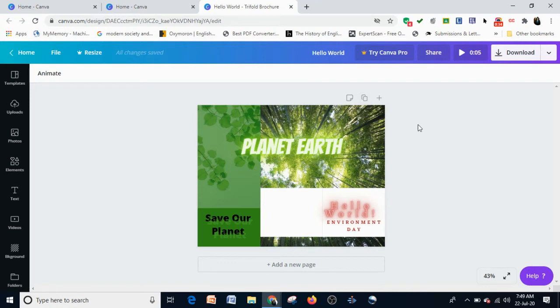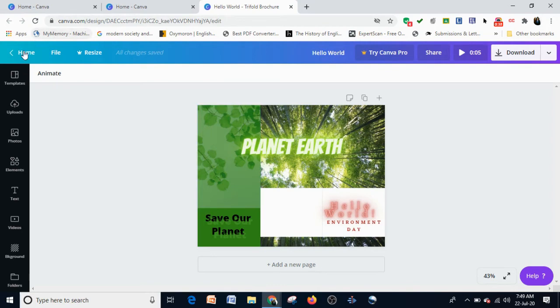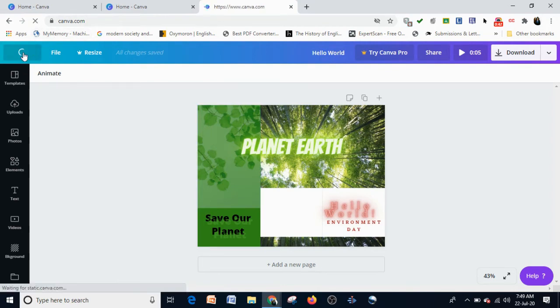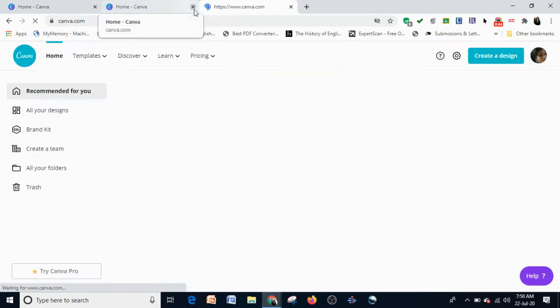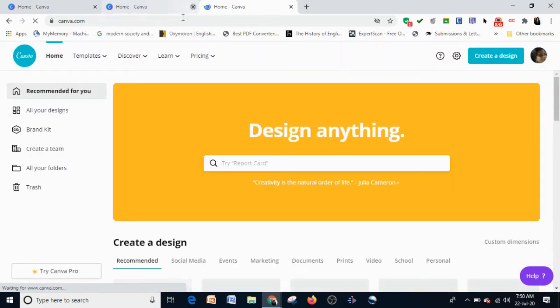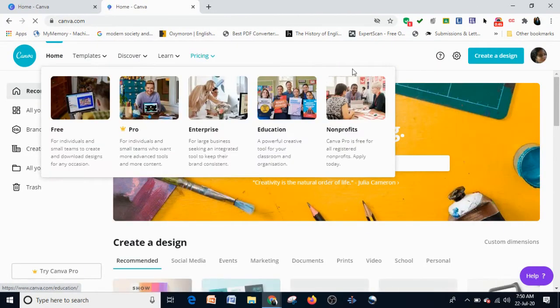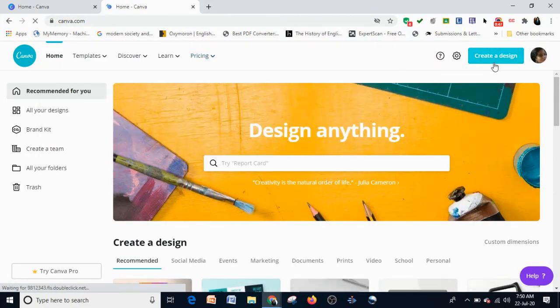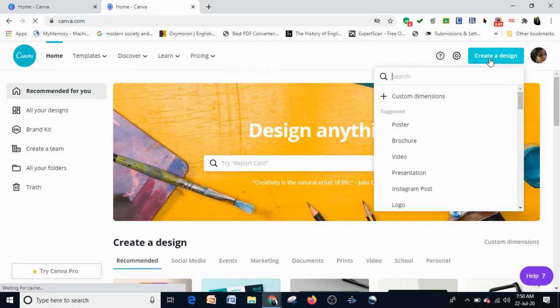To introduce Elements, I'm going to use this design and go to my home page. I'll click on 'Create a design' and then click on 'Poster'.